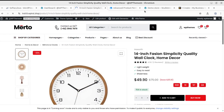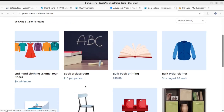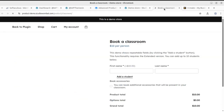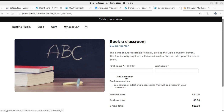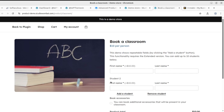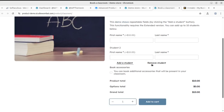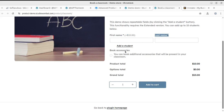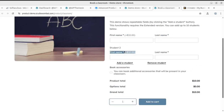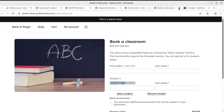This is my website — look, there's a 'Book a Classroom' option. With the product listing and some new fields like first name, last name, and add students — like Student 1, Student 2 — or a remove student option. The product total per student fee is shown here, and additional students can be added. So 'Book a Classroom' is another option this plugin enables.